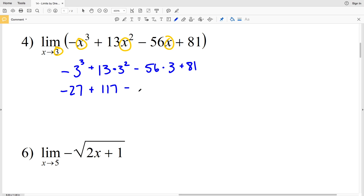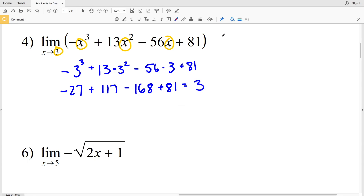Then we're subtracting 56 times 3, which is 168, and then adding 81. So negative 27 plus 117 minus 168 plus 81 gives us a positive 3. So 3 is our limit as x approaches 3 in number 4.